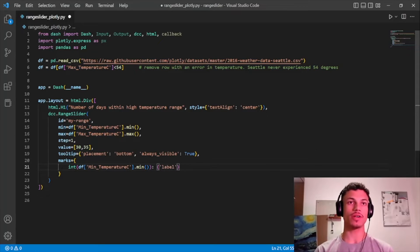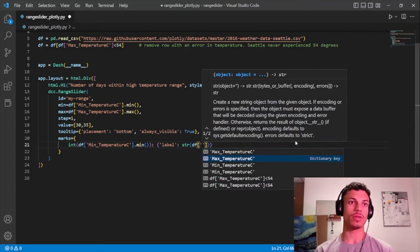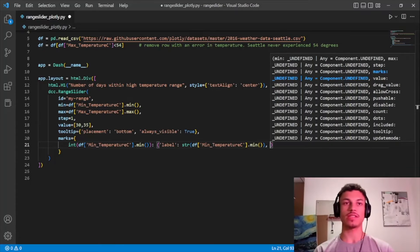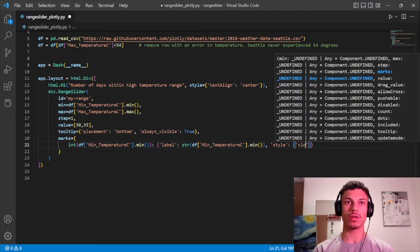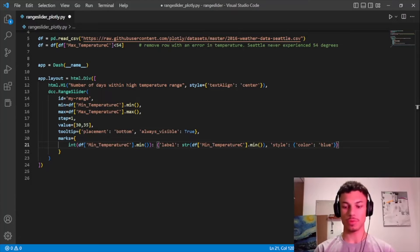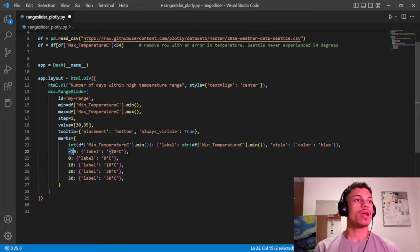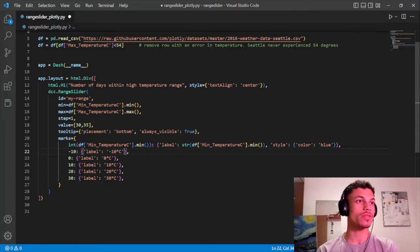The label will be a dictionary with `label` set to the string of the minimum temperature. We also set a style dictionary with `color` set to blue, to represent a colder color. The intermediate marks are -10, 0, 10, 20, and 30 — each with its own label like '-10 Celsius', '0', etc.